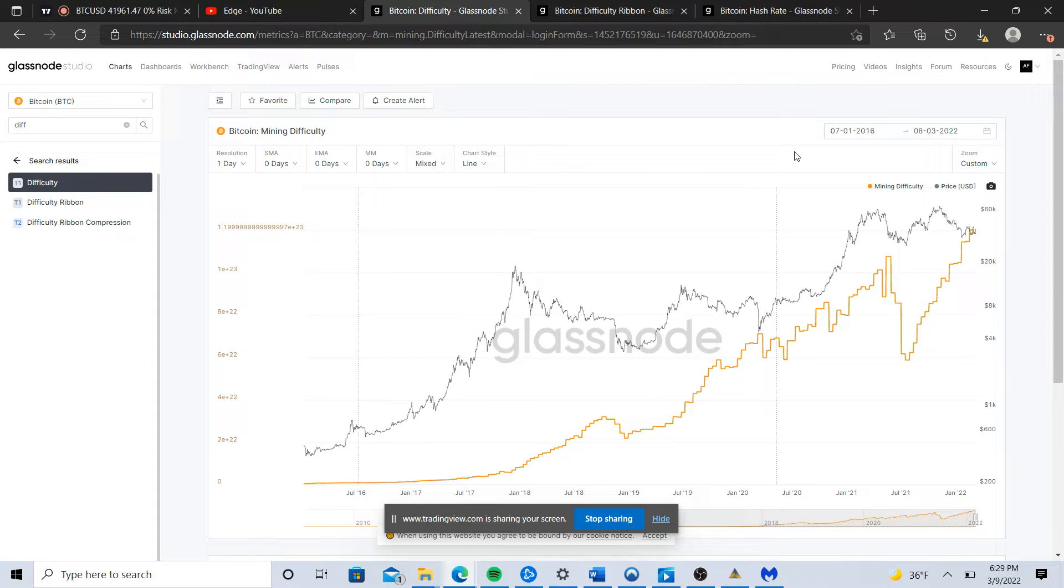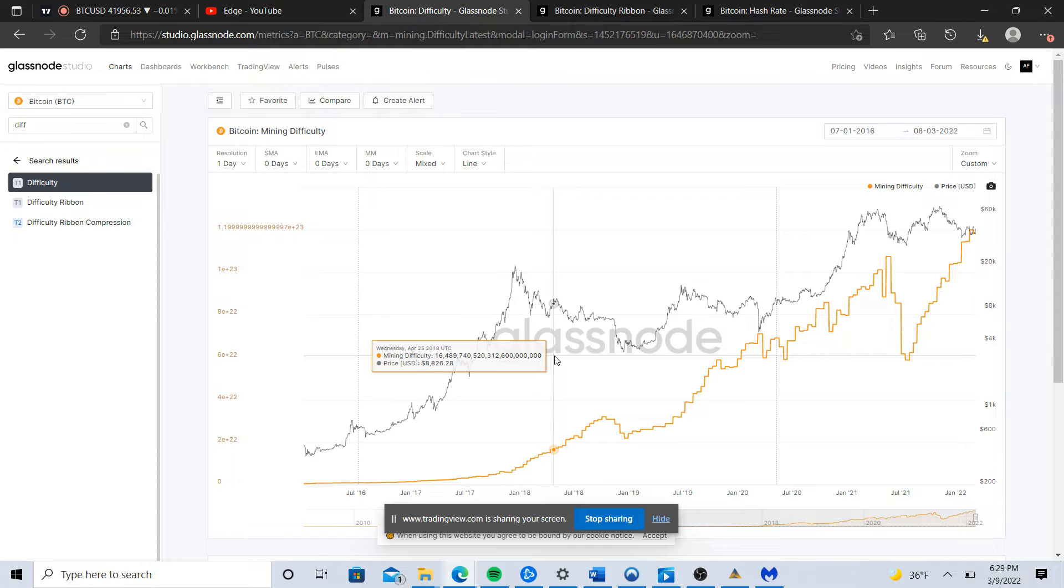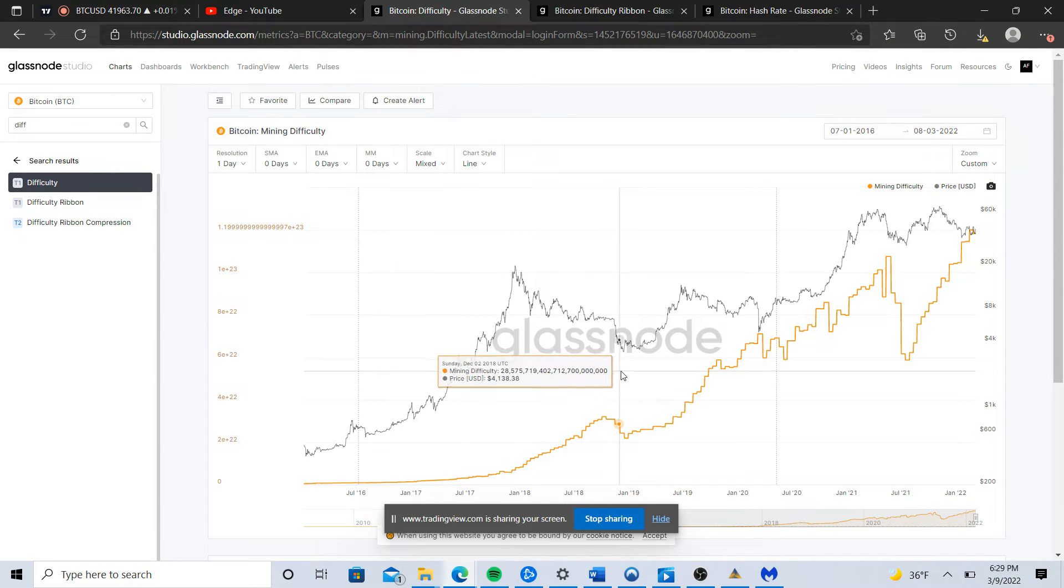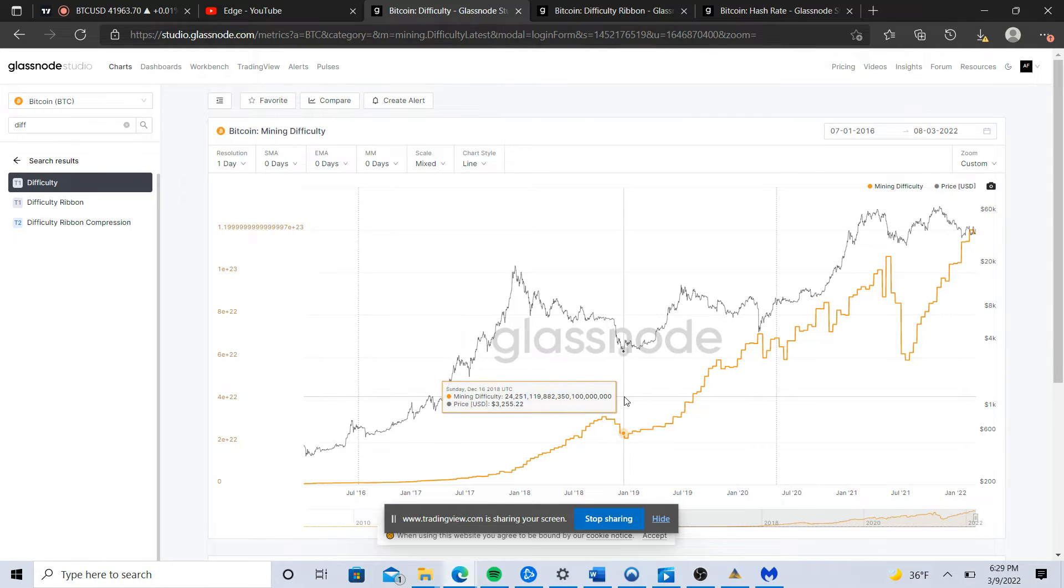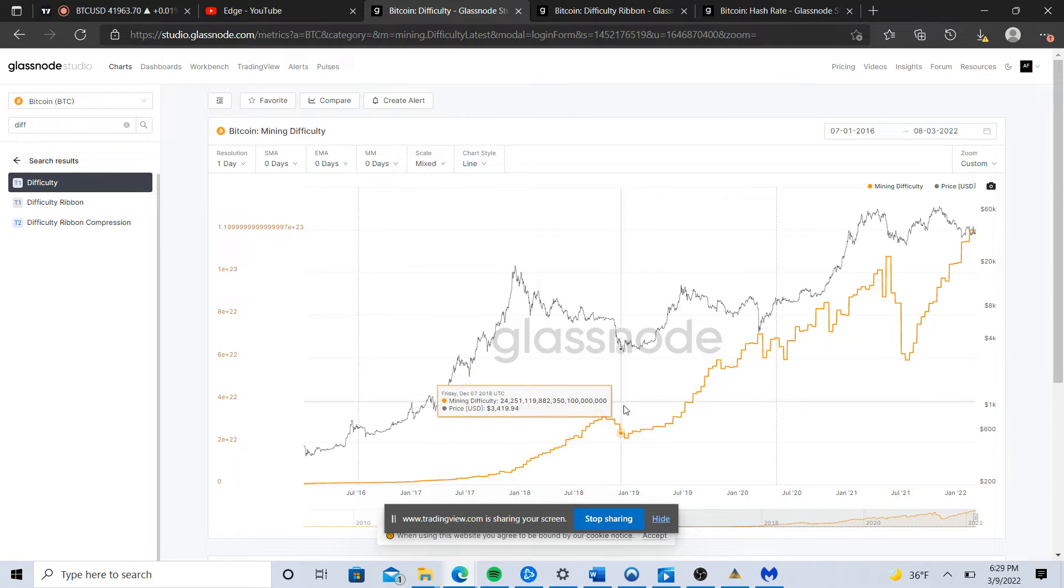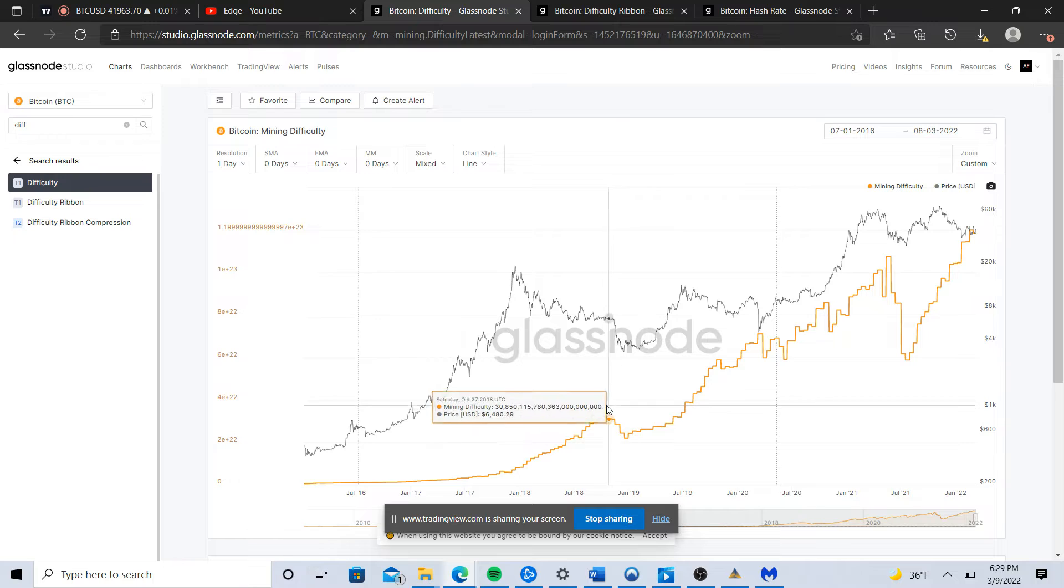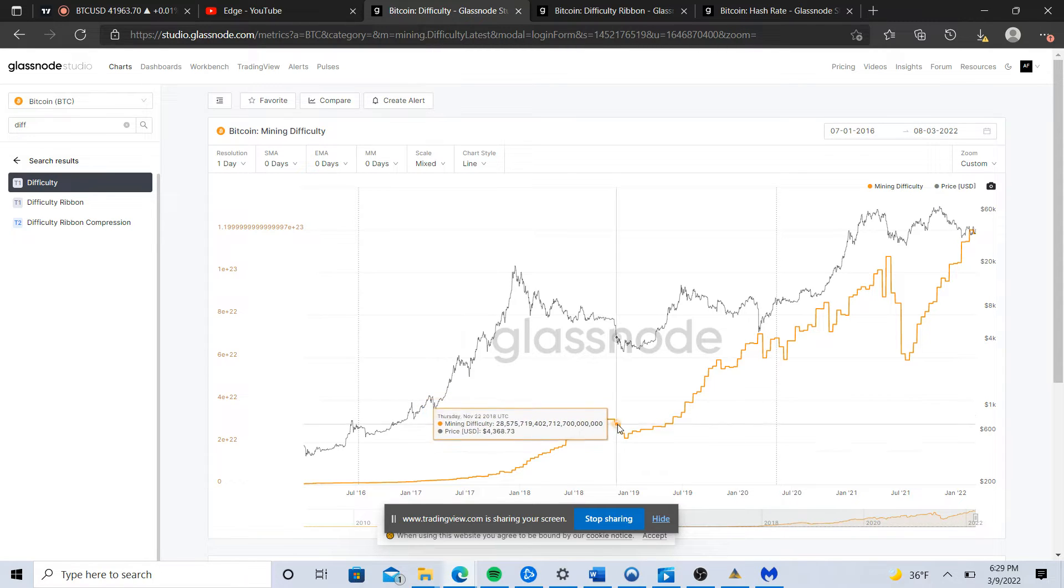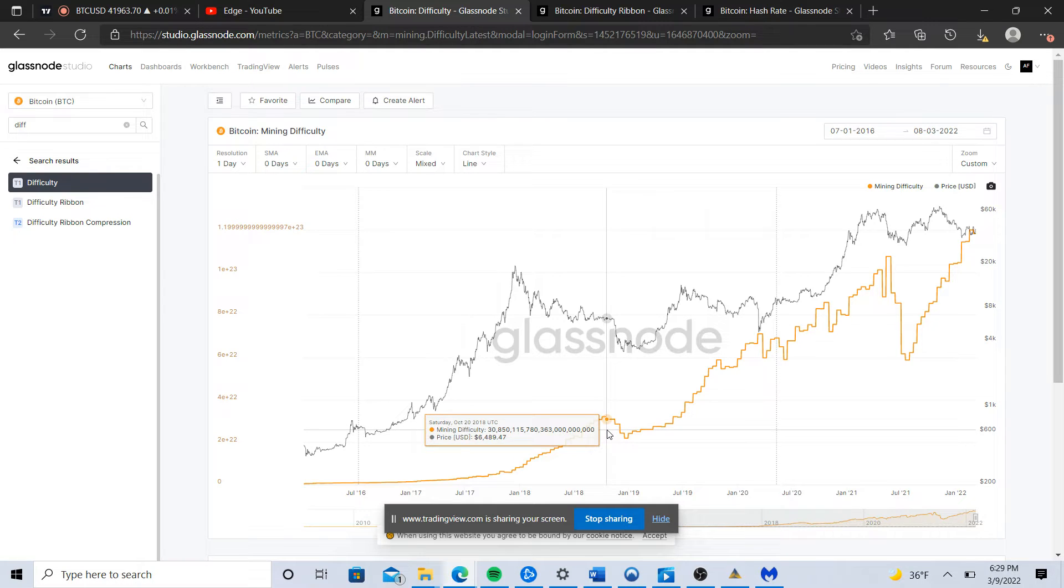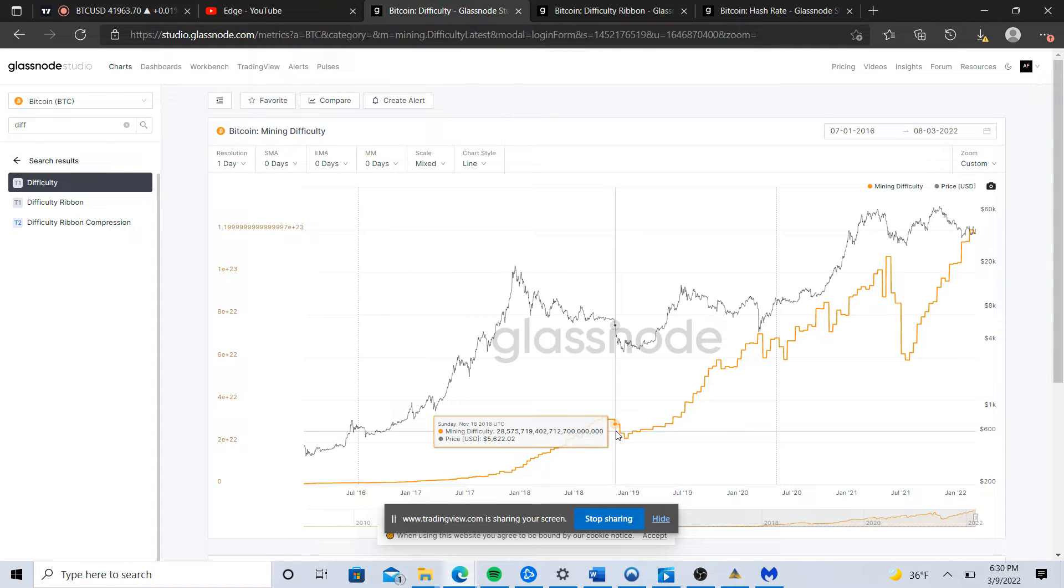The Bitcoin mining difficulty adjustment basically follows that, which makes sense because it's based off the hash power contributed to the network. The way I interpret these drops is essentially to be capitulation among miners, which is a very significant event. One can precede the other - capitulation can precede the fall in price, or the fall in price itself can encourage capitulation among miners.